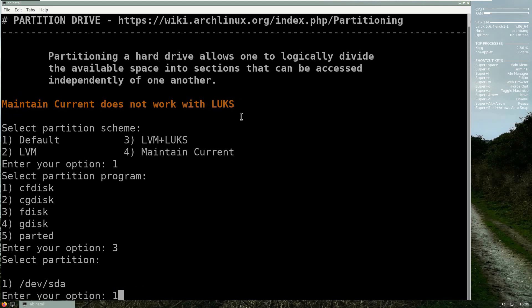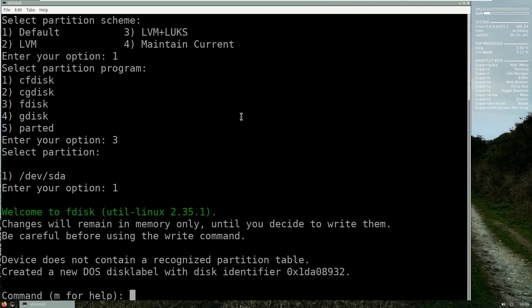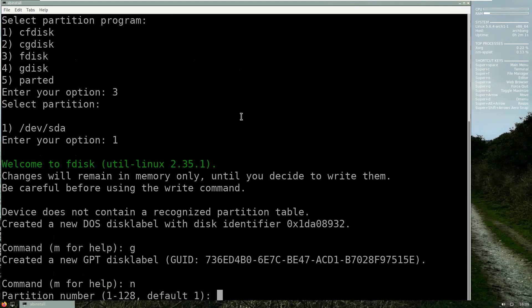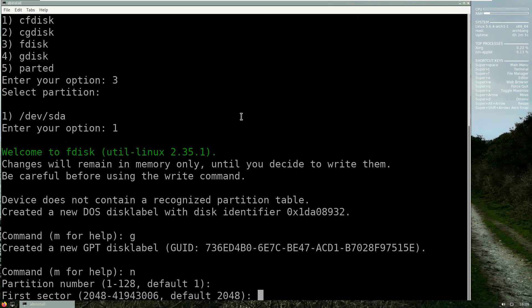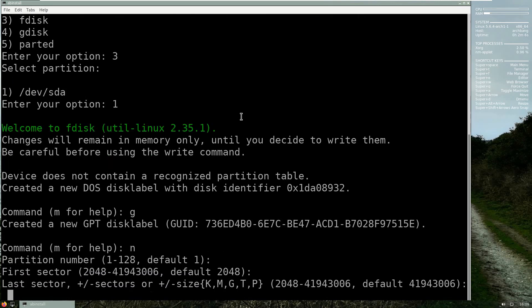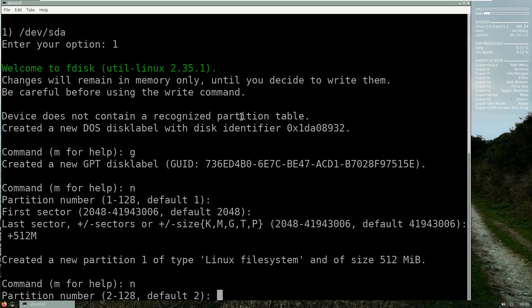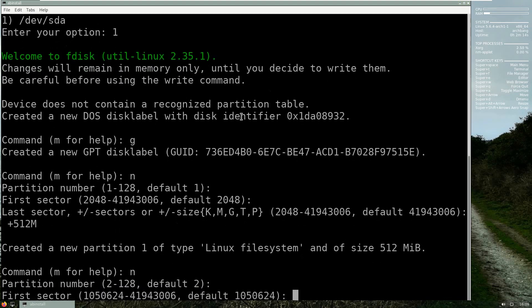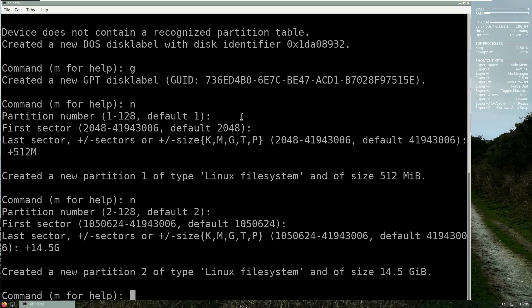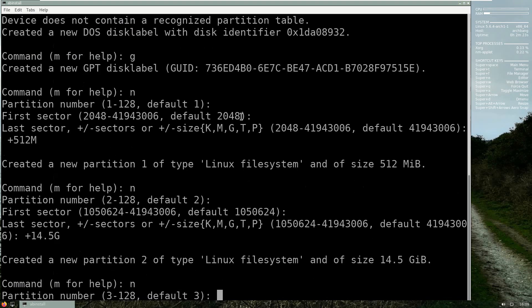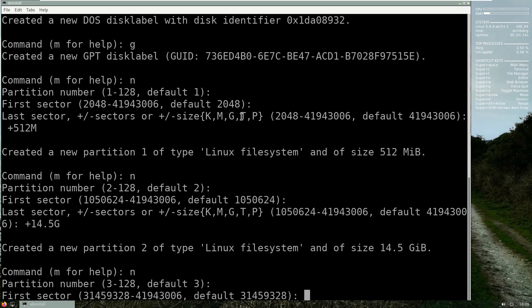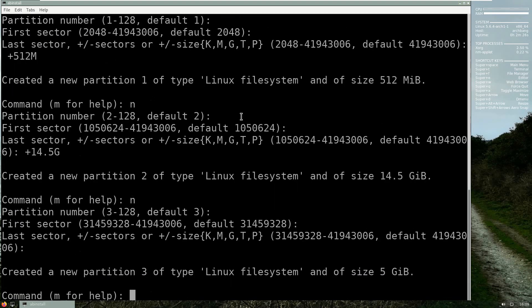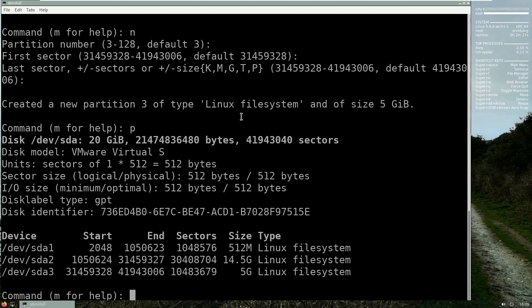And then choose one. From this you have to choose g to say it's the GPT partition, and n for new. And please do not put anything, just hit enter, enter, and the last sector is plus 512 m, enter. Press n again, enter, enter, enter, plus 14.5 g, enter. And again enter, enter, enter, enter, enter.